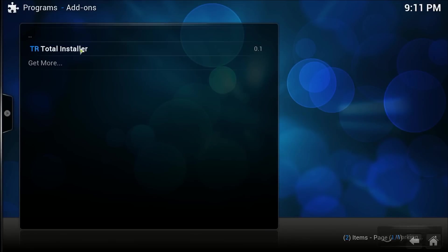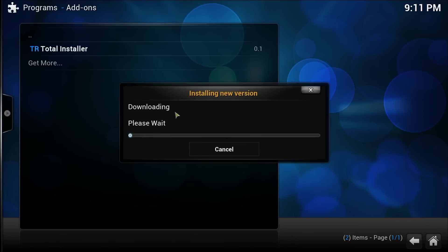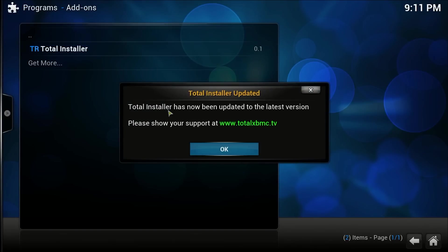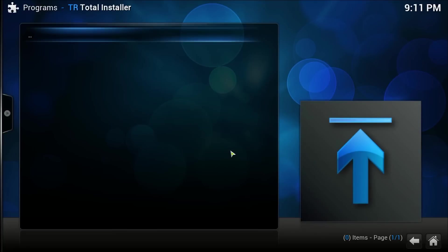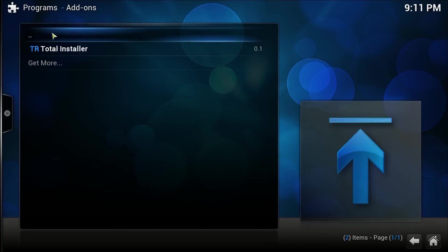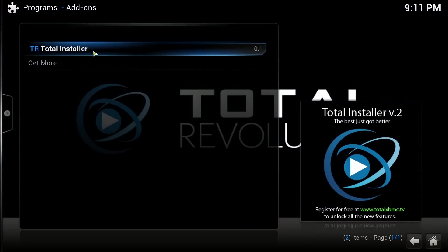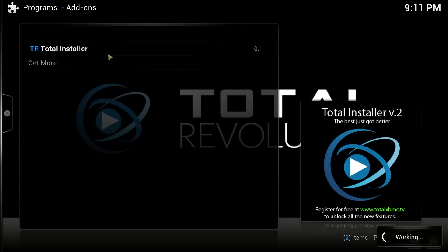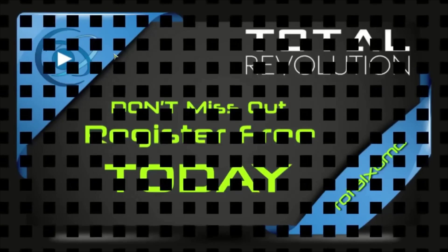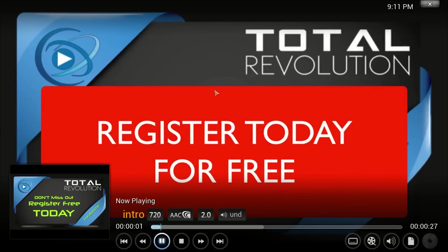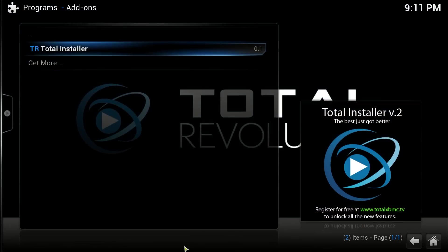In Total Installer it's going to download and install the new update. Click OK, click to go back, and click back on Total Installer. The video that pops up we're just going to stop that.